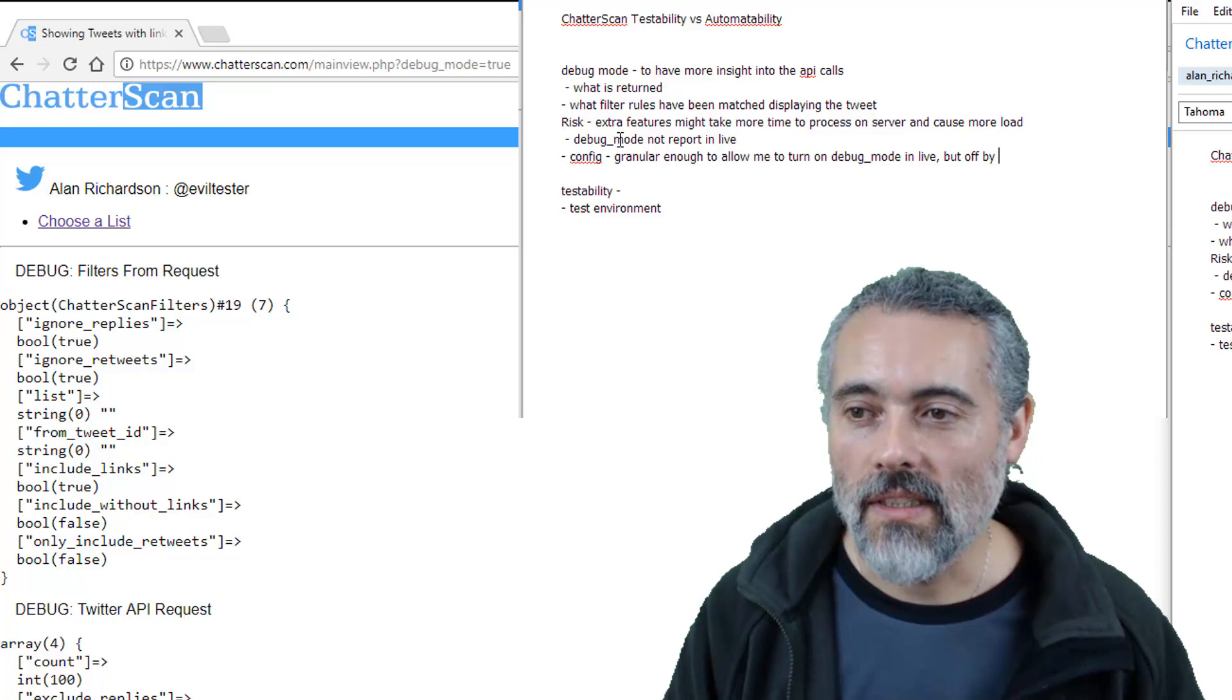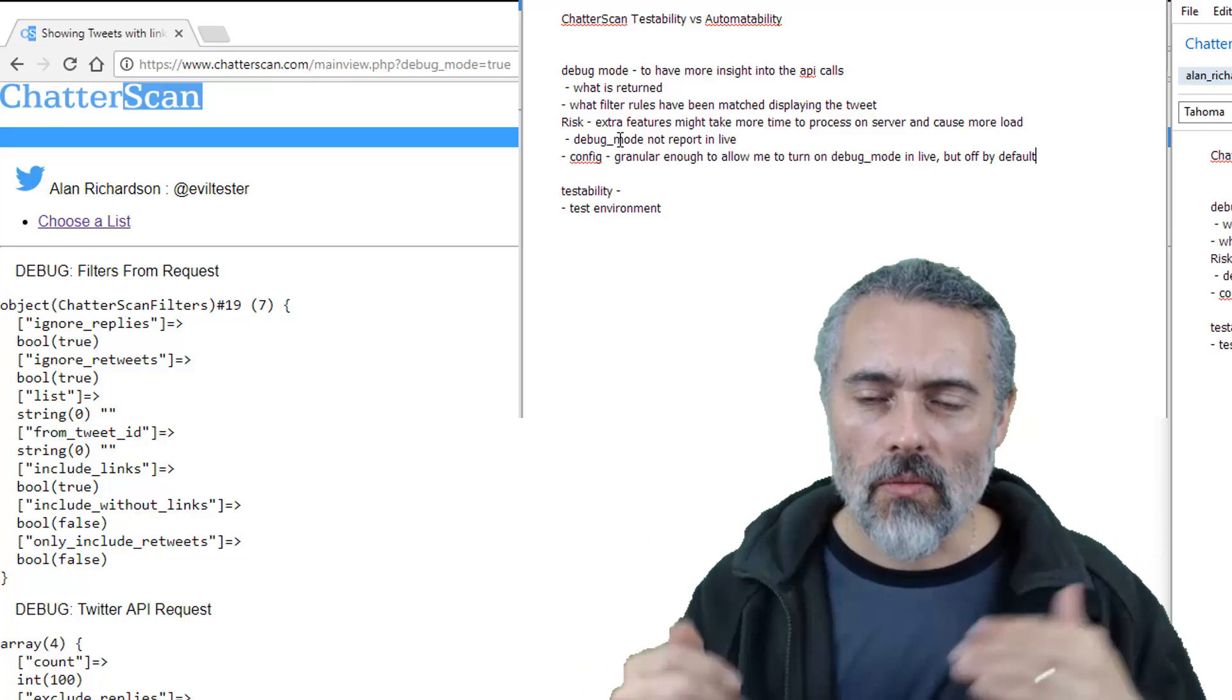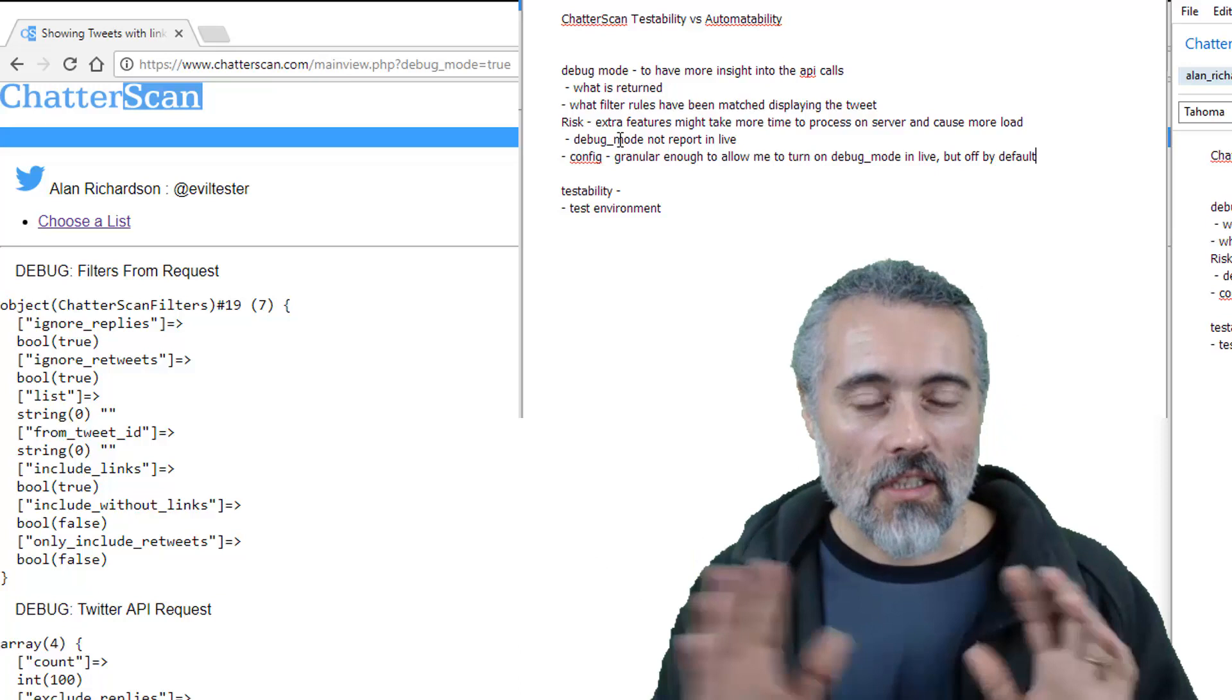Okay. Now, anytime we do config to toggle things in live or whatever, that might increase a risk. So I'll have to figure out how to do that in such a way it doesn't add risk, but you will not see this.